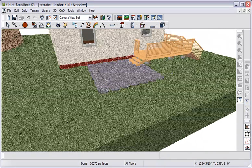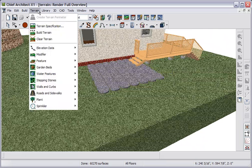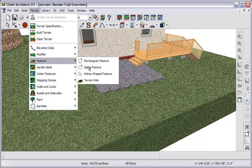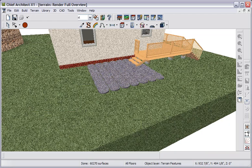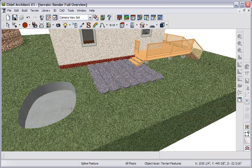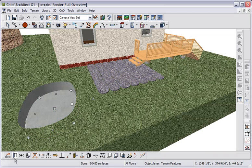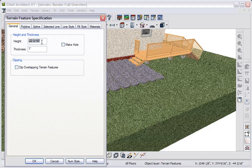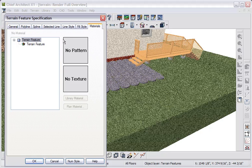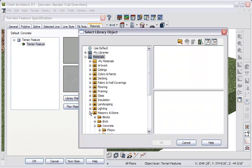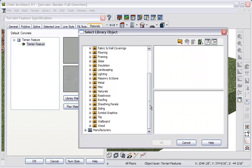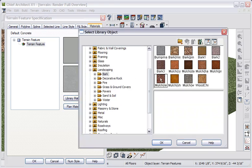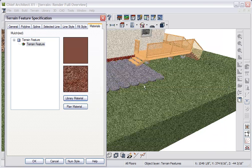We have a new feature spline tool. Let's go to terrain, feature, and choose the spline feature tool. I'll just drag to draw the basic spline. Let's select it, open it, and we'll set its height to 4 inches, and its thickness to 4 inches. And let's go to materials, and assign a material to this terrain feature. We'll go to the library, and we'll find some landscaping materials. Let's look in bark, and I'll grab this mulch, and click OK.